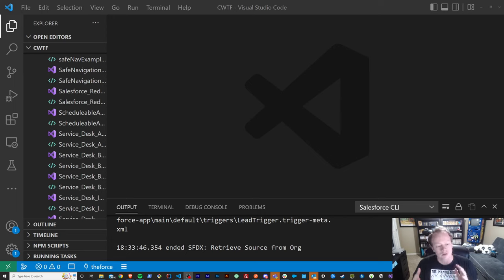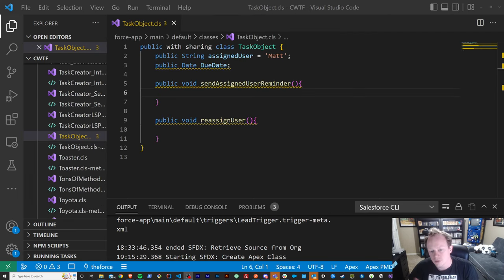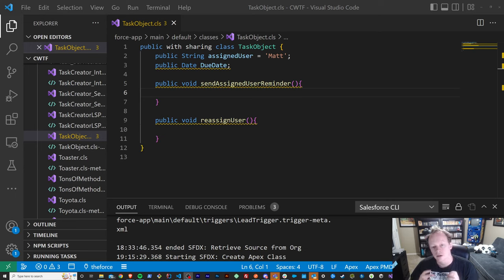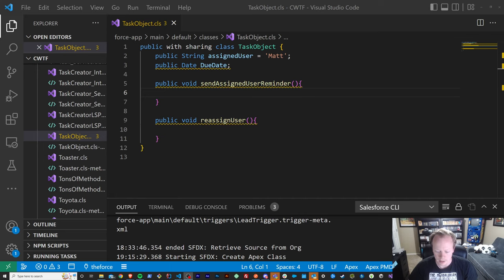So what is object-oriented programming? Object-oriented programming is basically exactly what it claims to be. It's a way to structure your code so that it represents an object, the attributes of an object, and the actions that object can take or that you can take on that object as a user.